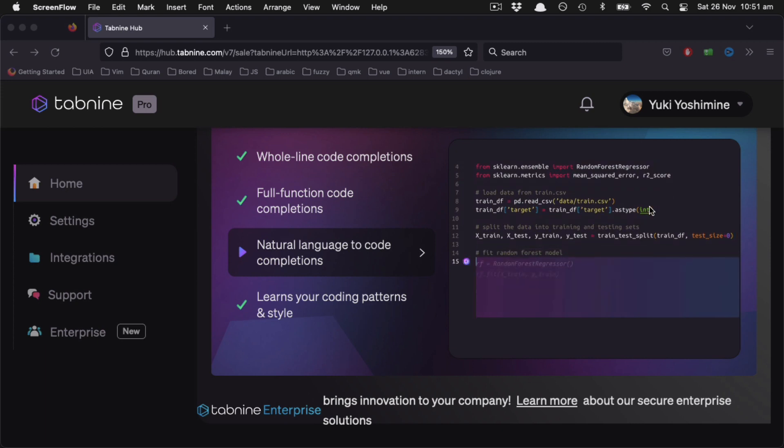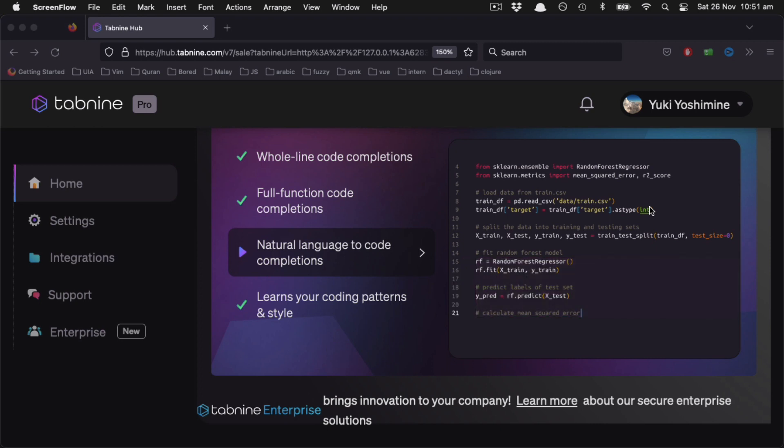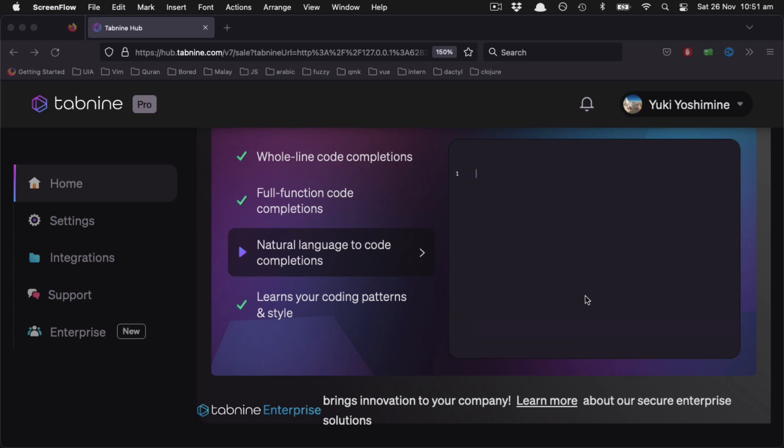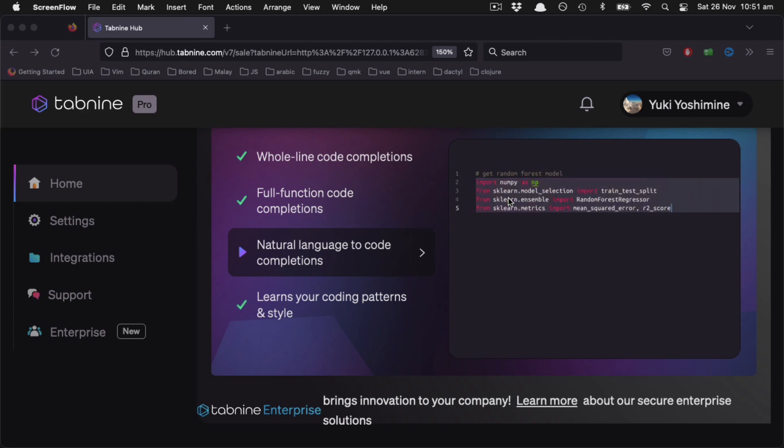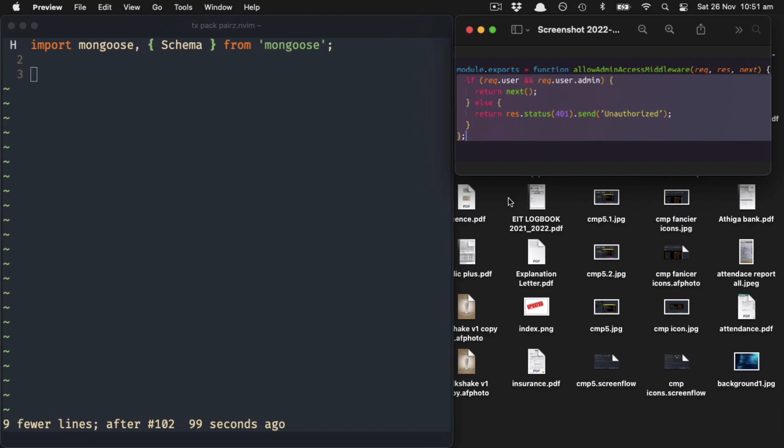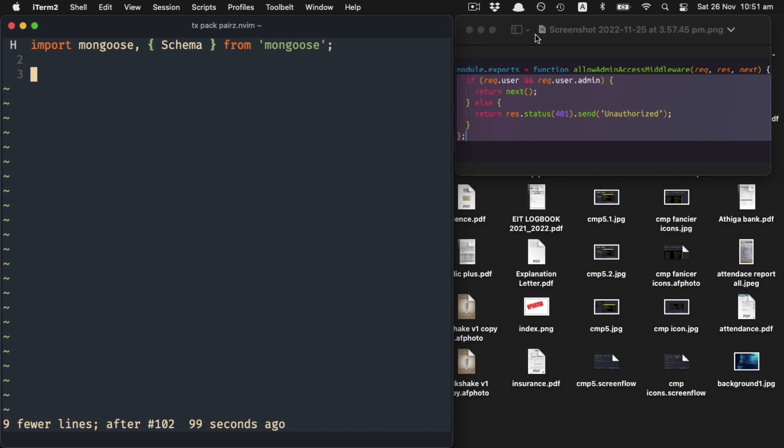Because cmp-tabnine doesn't support multi-line completions, it doesn't work that well. So let's see if anything changes by adding a comment. Just now we wrote 'allow admin access middleware' - if we have a comment above...